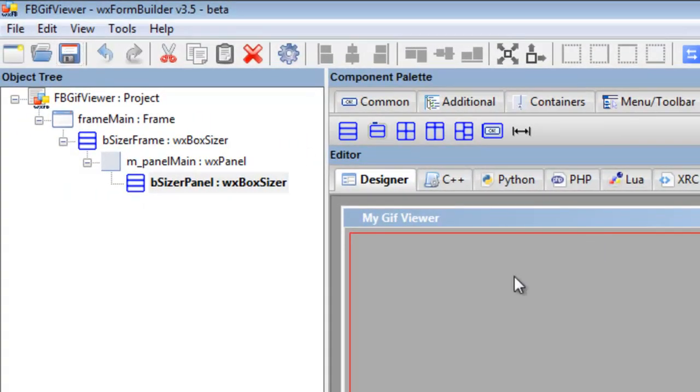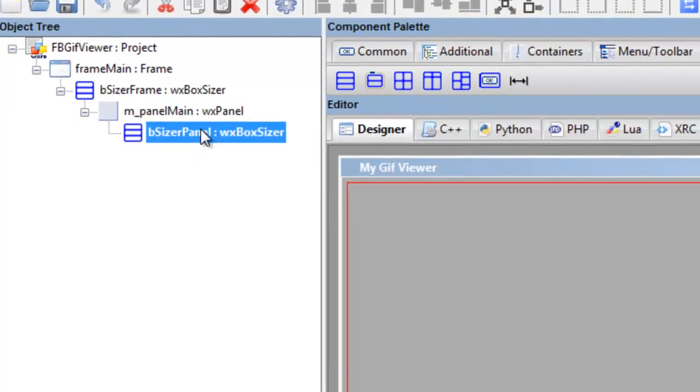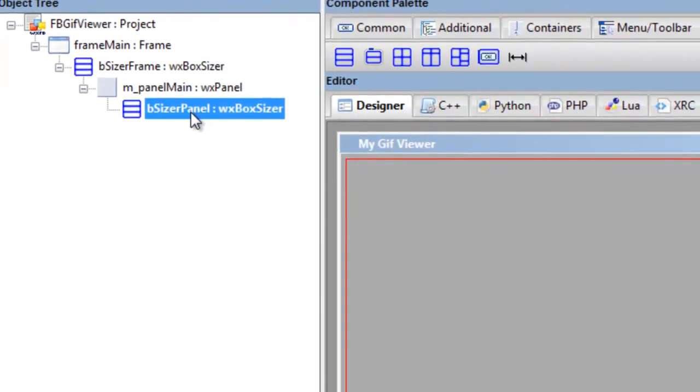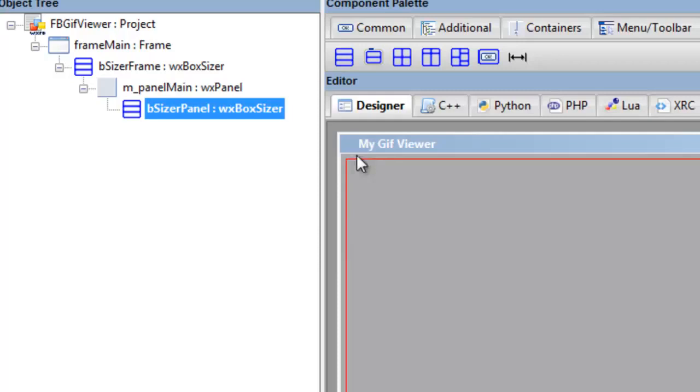Now if you notice, we've clicked or highlighted the panel sizer and we have a red square that indicates the sizer on the frame. But there's a gap on the edge—we need that sizer, the red square, to be up against the edge.